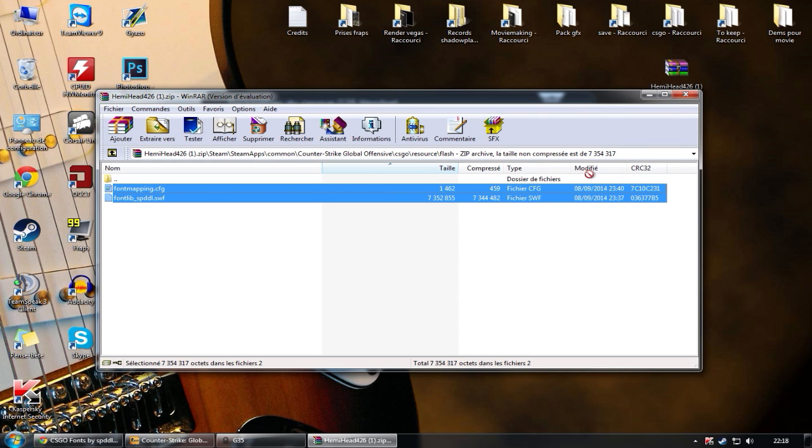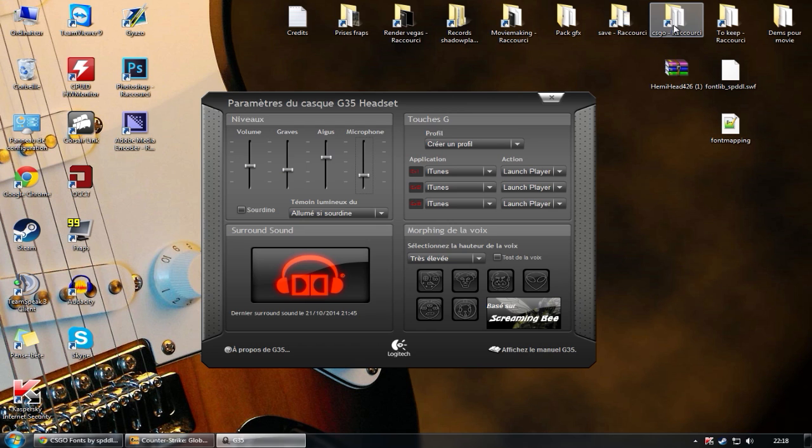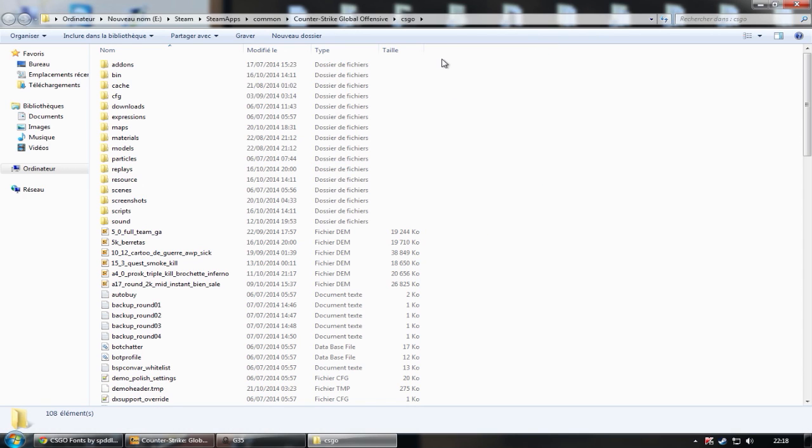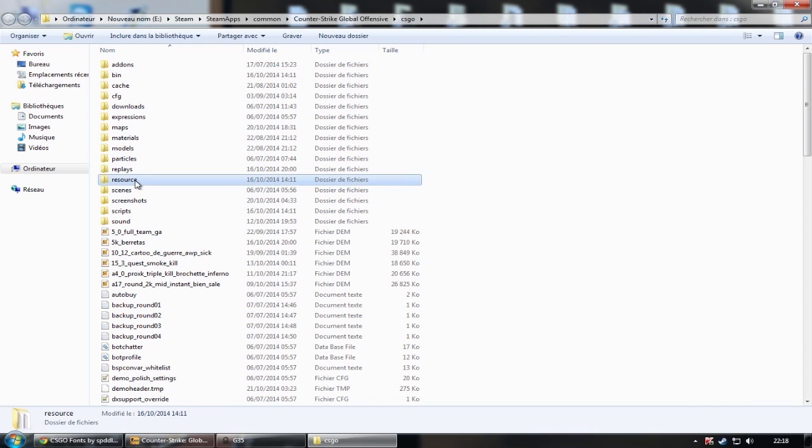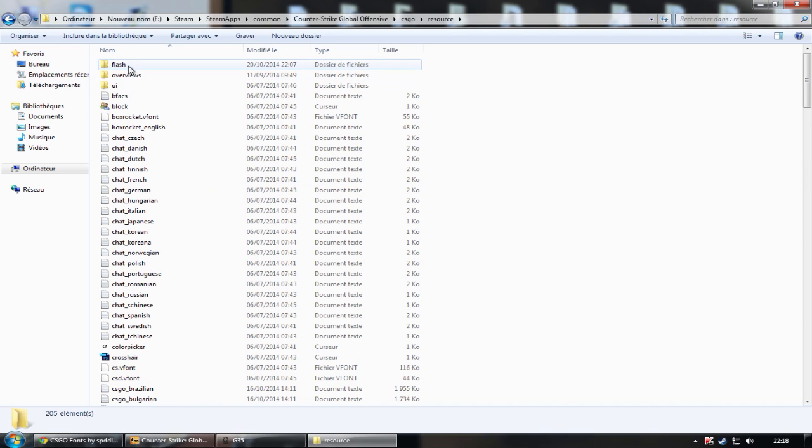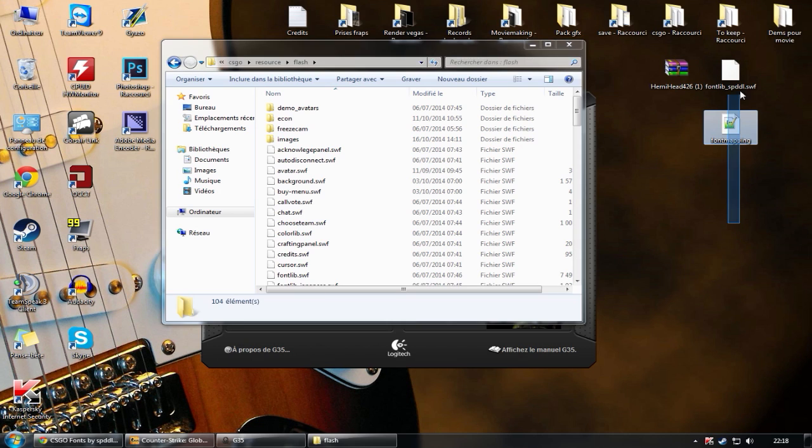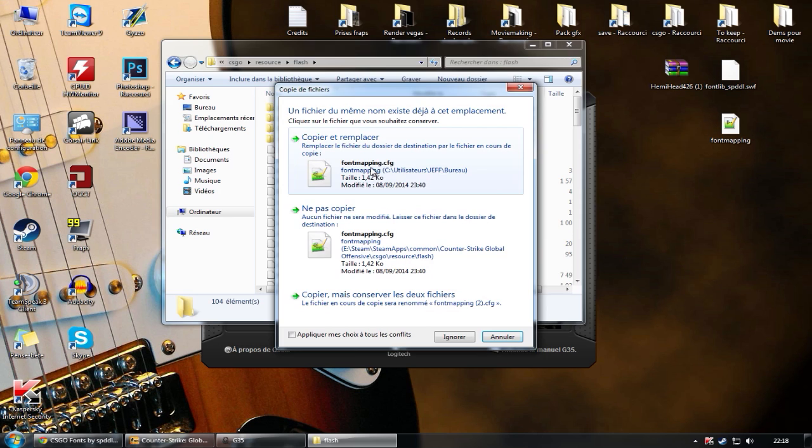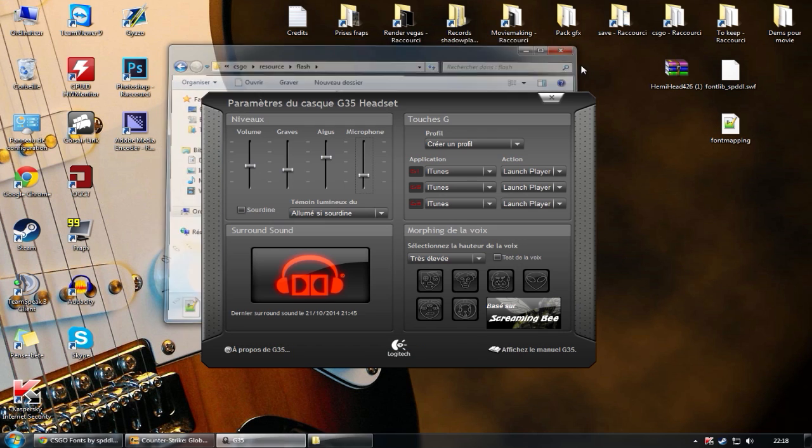Copy these two files into your desktop. Then go to CSGO, it's a file located into steam, steamapps, common, Counter-Strike, CSGO. Then go to resource, Flash. There you will drag these two into the folder. Just make sure you replace the two existing. Yep, yep.